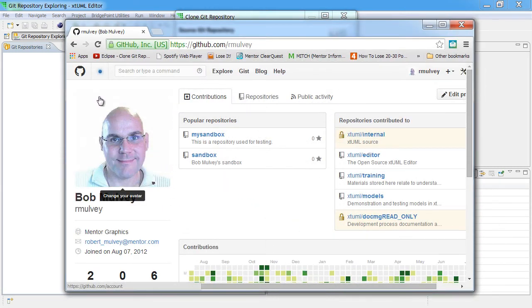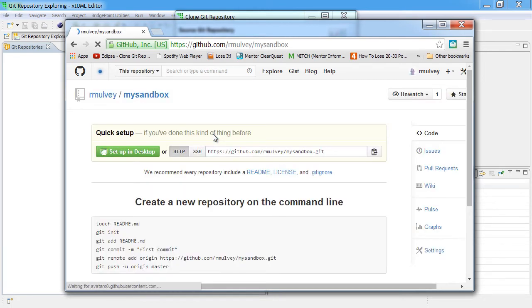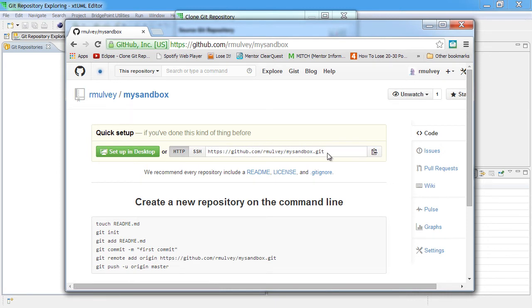When we log into GitHub.com, we see all of our repositories. We'll select the repository created in the previous video, MySandbox. We can then see the URI for this repository, and we copy this URI to the clipboard by selecting the option to copy it to the clipboard.